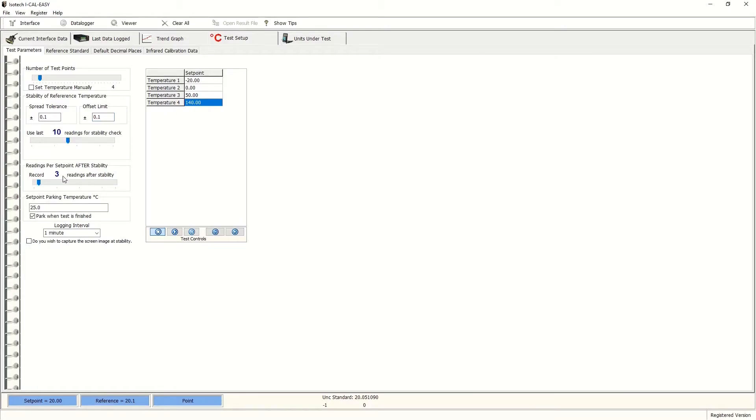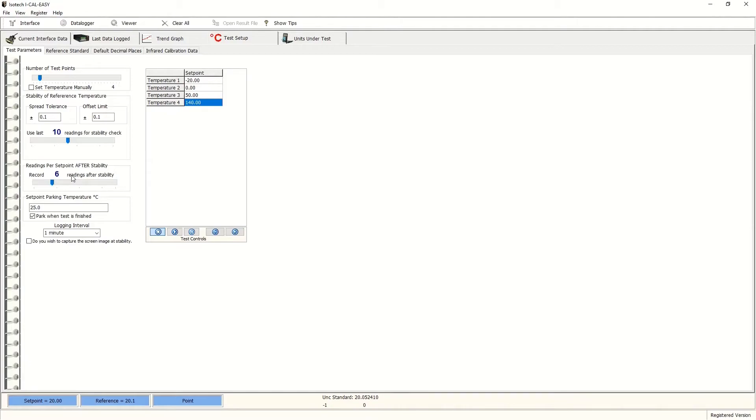Once we've reached stability and the test has repeated within that tolerance ten times, we can then decide to take up to six readings, for instance, and average these to produce the result for that temperature before proceeding to the next temperature point. Now we're ready to go.